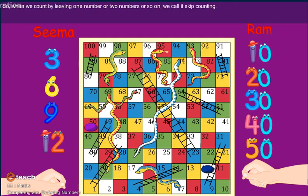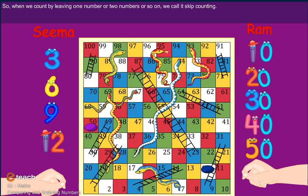So when we count by leaving one number, two numbers, or so on, we call it Skip Counting.